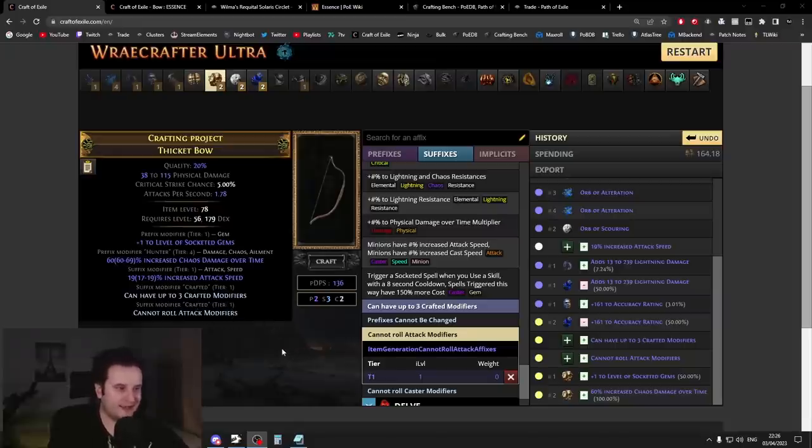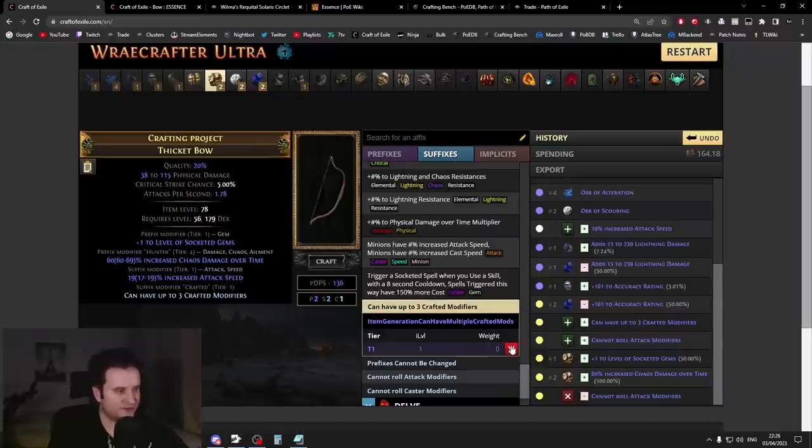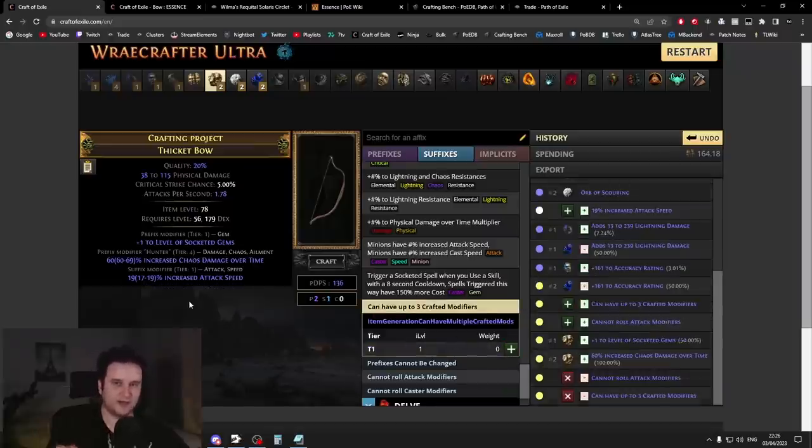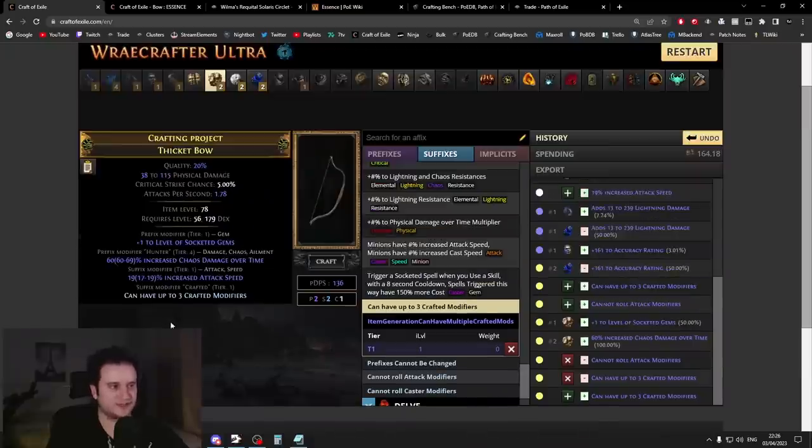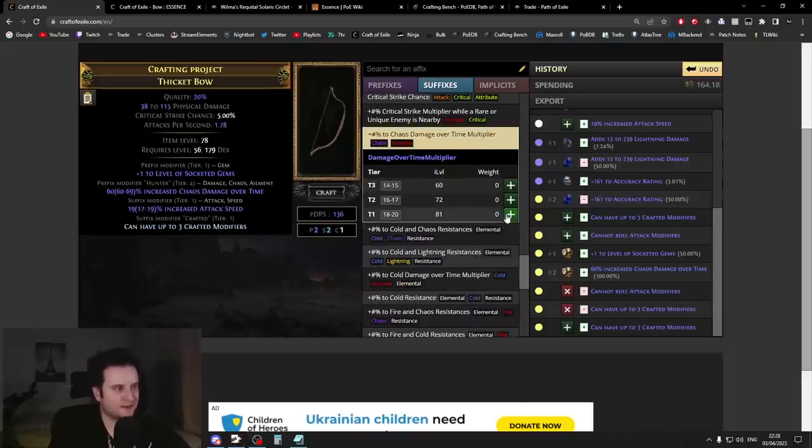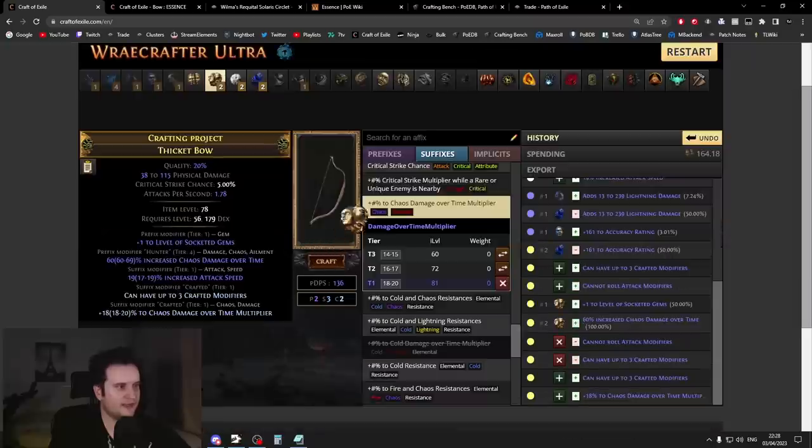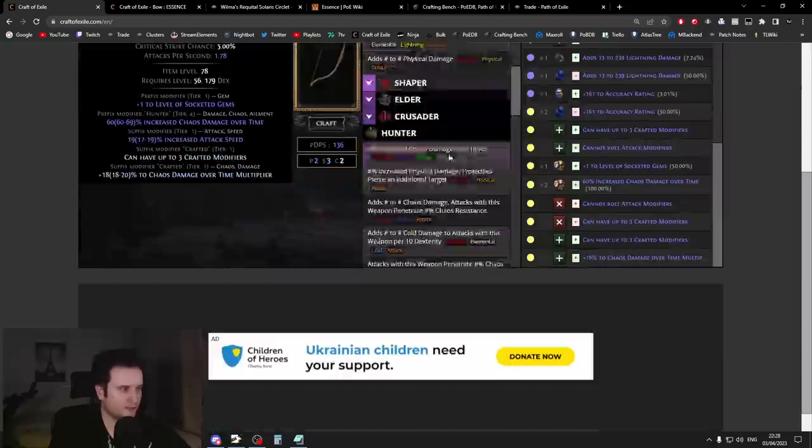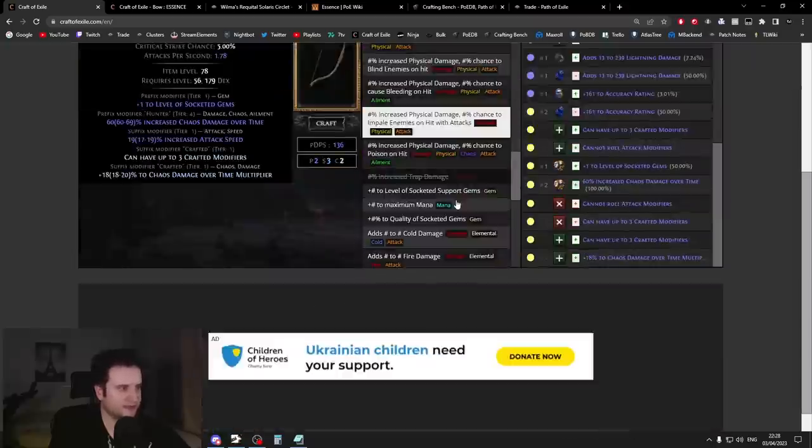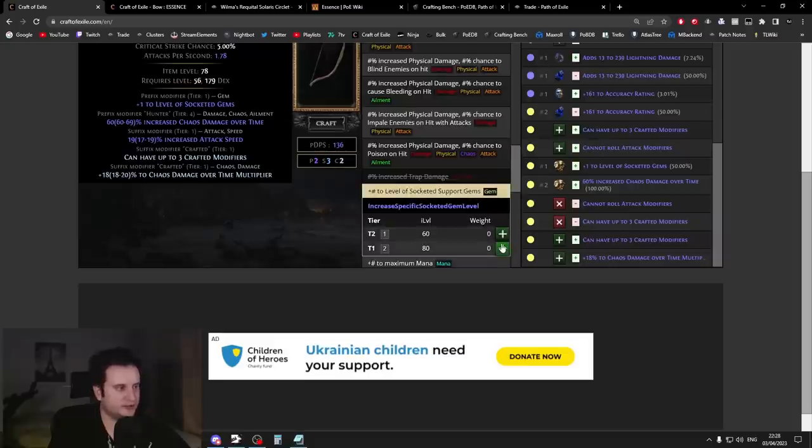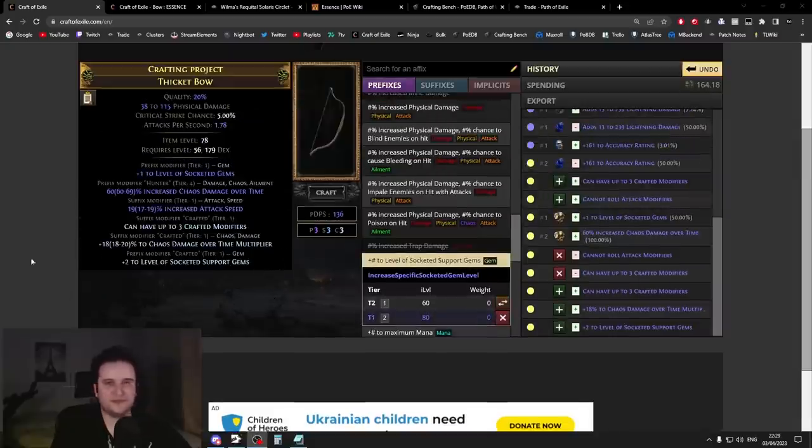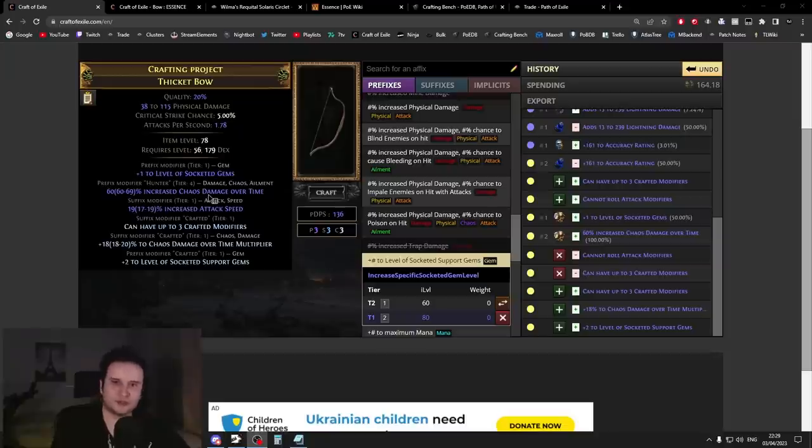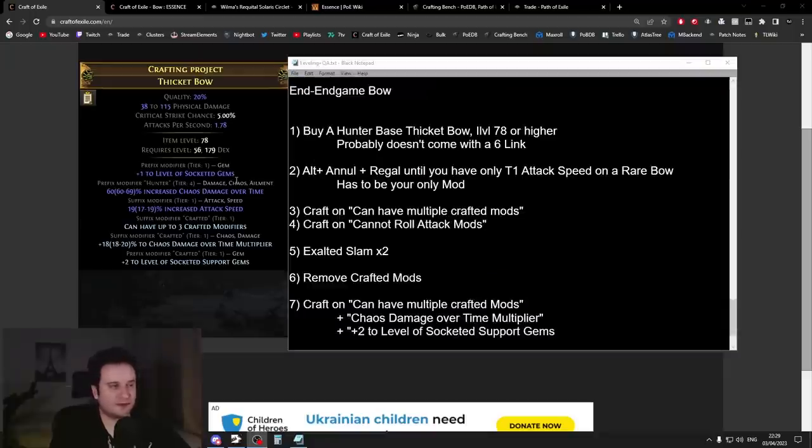So far we spent whatever we needed in terms of annulments or alterations and whatnot, and we spent three Divines here. The last cost comes from you first have to remove these crafts again, right? So both crafts have to be removed because when you remove they both get removed. And you have to reapply this Can Have Up to Three Crafted Modifiers. And then what you do is you craft on two mods that you desire. As our last suffix mod, we want to craft on chaos damage over time multiplier right here. And as our last prefix, we want another craft, and that craft is going to be plus two to level of socketed support gems right here. And voila! If you wanted something better than tier four chaos damage over time, then sure you can recraft if you want to.